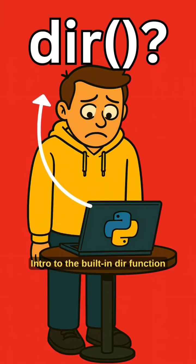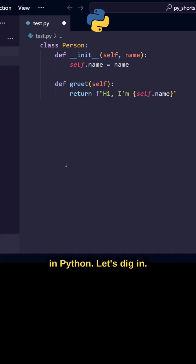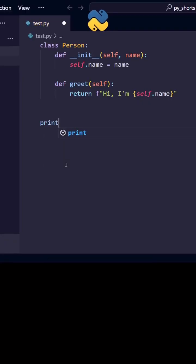Intro to the built-in DIR function in Python. Let's dig in.